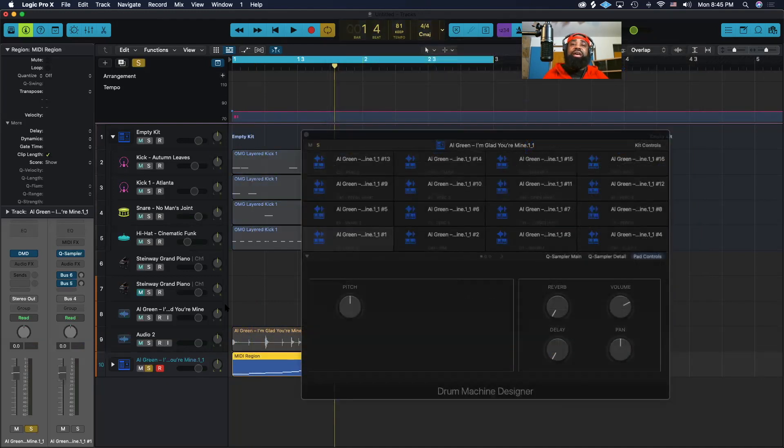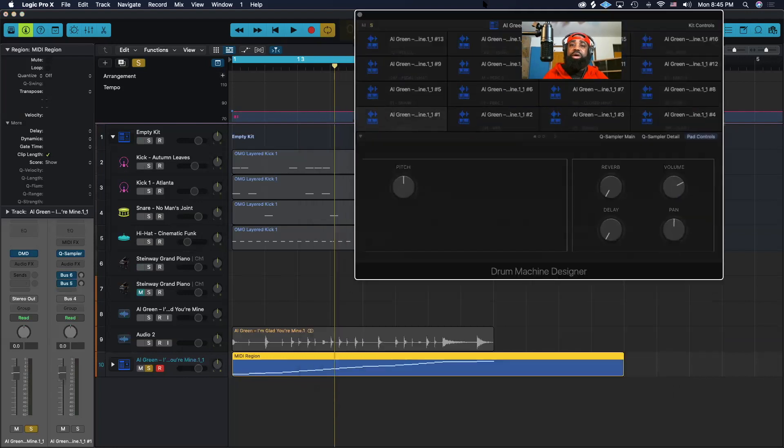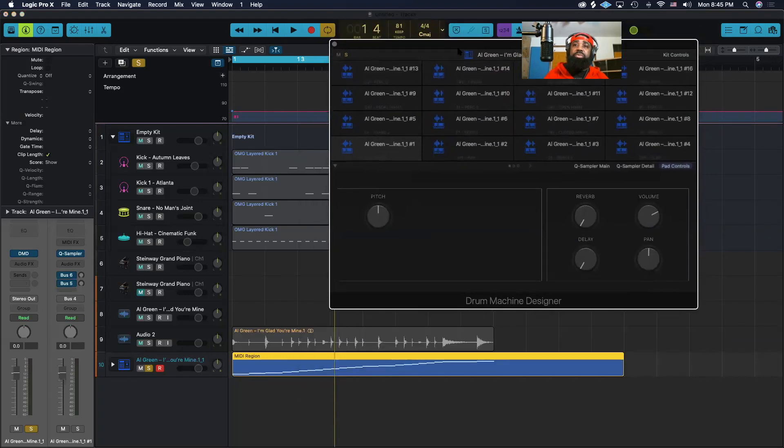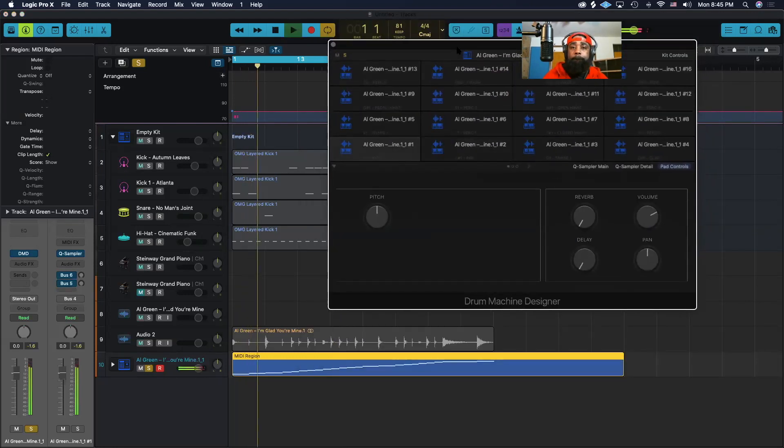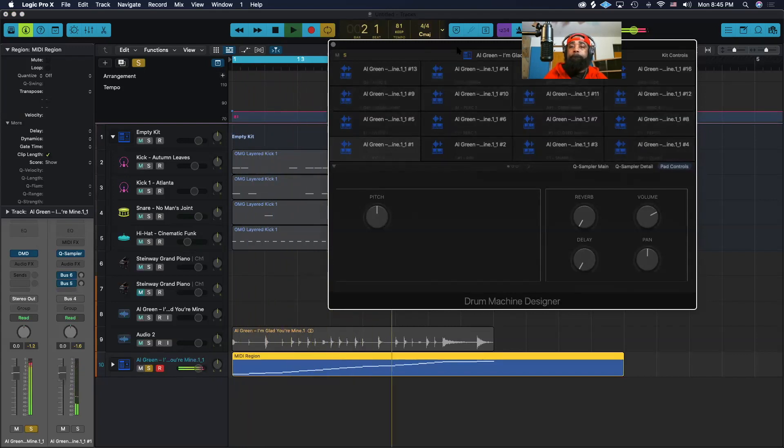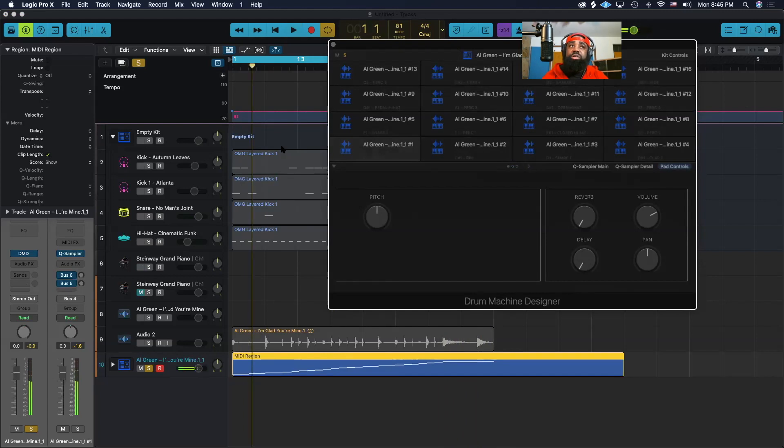Once we have this MIDI region, we're going to go ahead and put it on solo and play it to make sure it plays back correctly. All right, so it's playing back correctly.